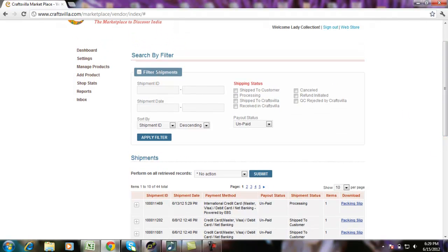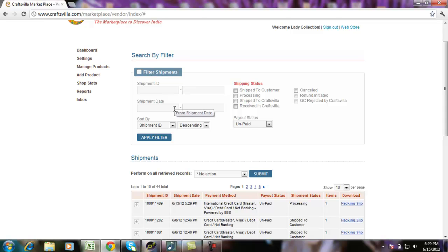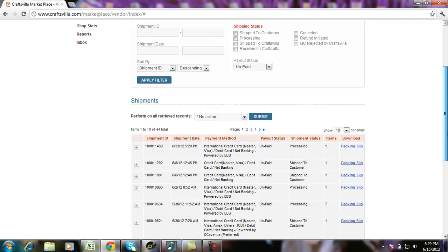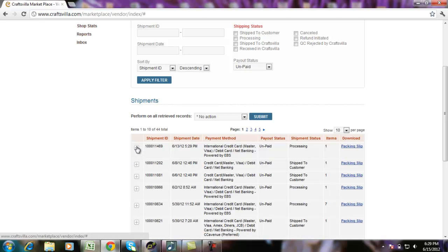The filter shipments available on the top of the screen is in case if you want to search a specific shipment or shipments on specific date or shipment by statuses. Let's look at few actions that you can take from this particular section of your Vendor Panel.